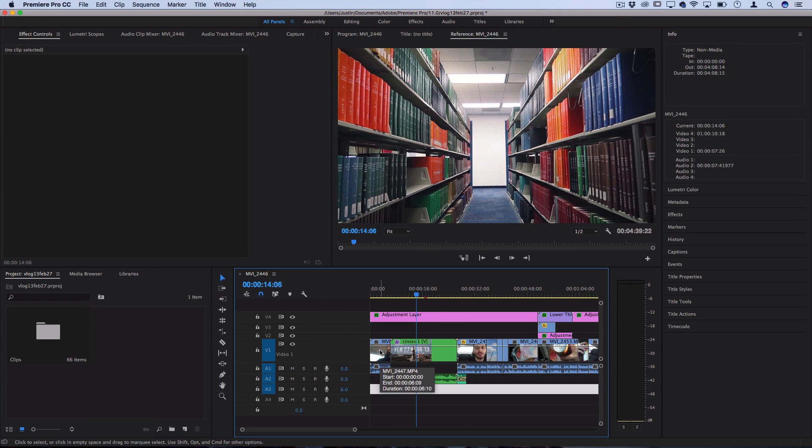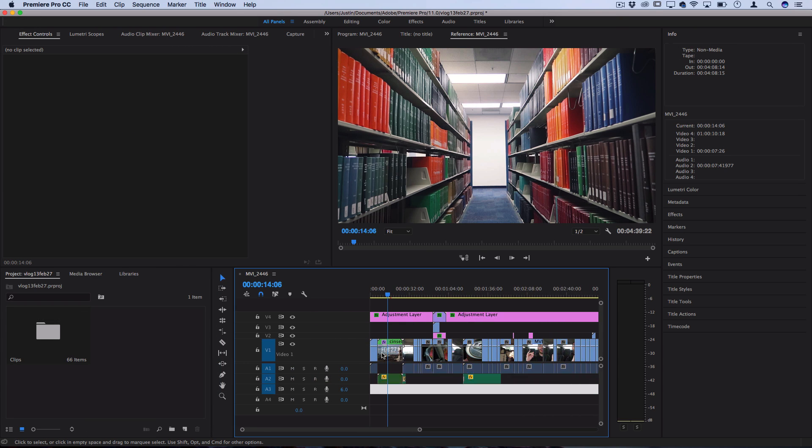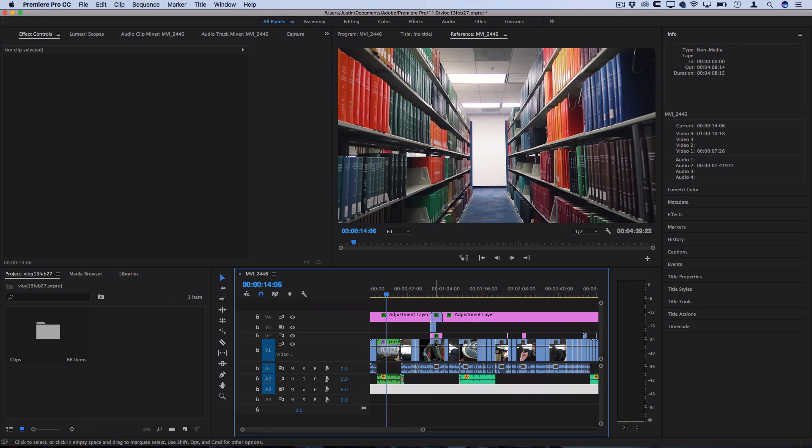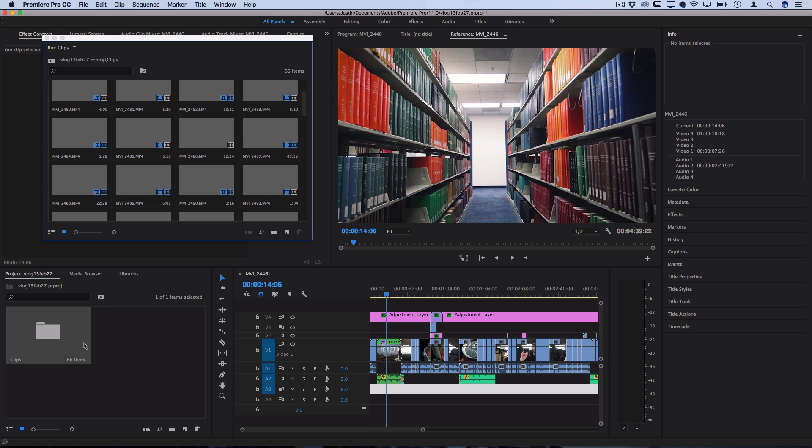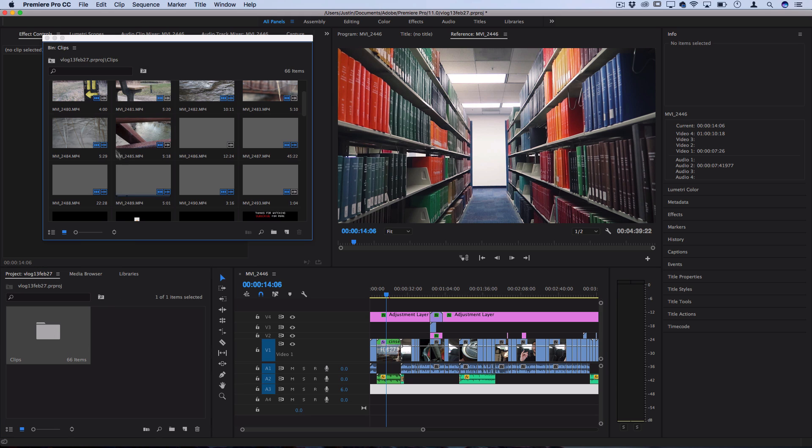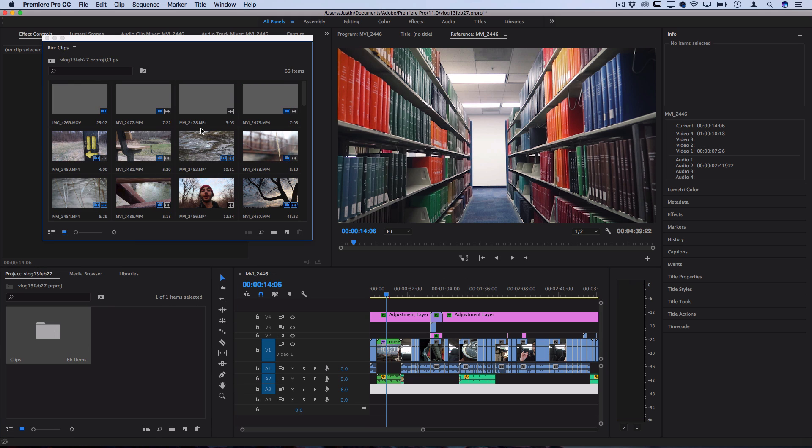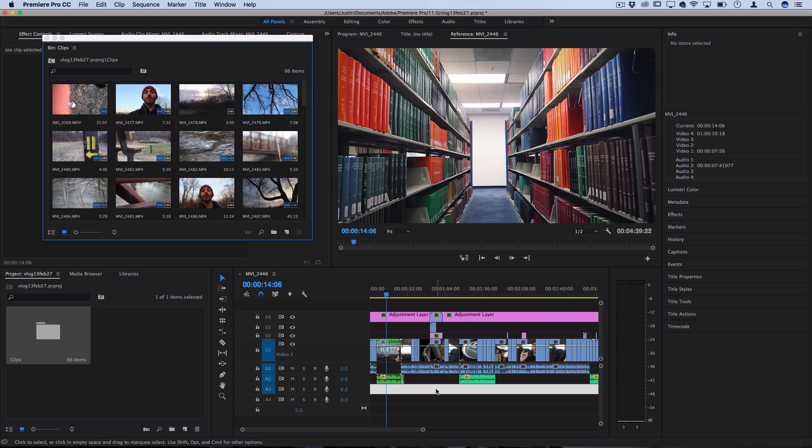So you can see here this is an example of a timeline for a finished product and on the left here on the media bin you can see all these different clips that I used in combination and cut them together and sequence them in this project.